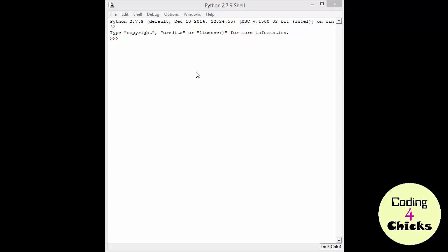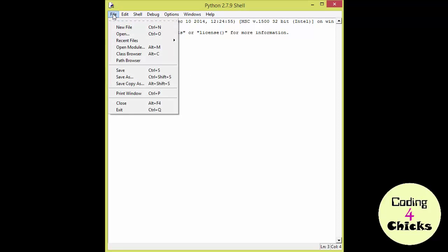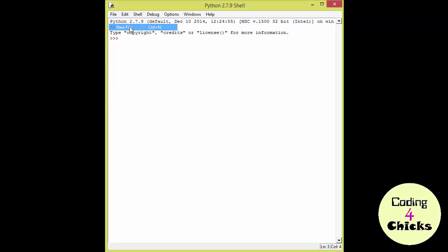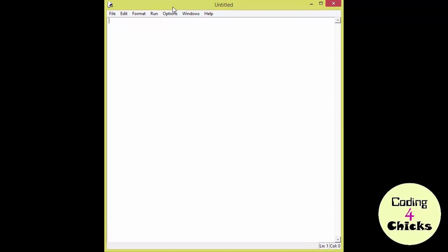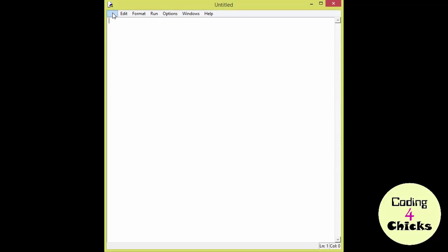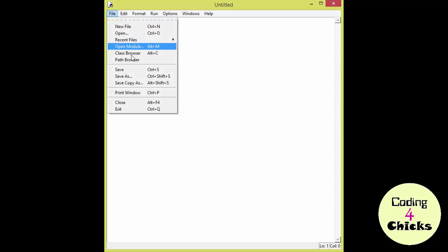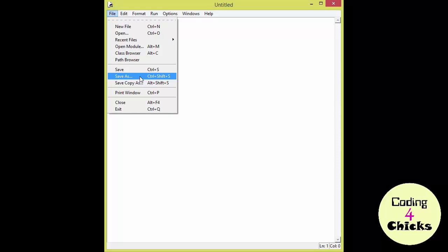We start by creating a new Python file by going to File in our Python shell and pushing New File. Even though the file is still empty, we're going to save it. So let's start by going to File and Save As.